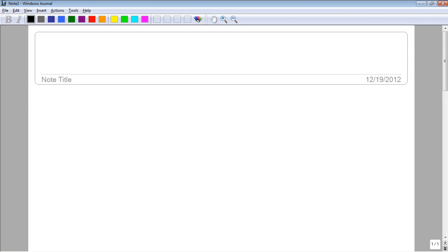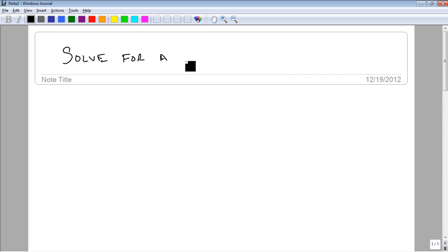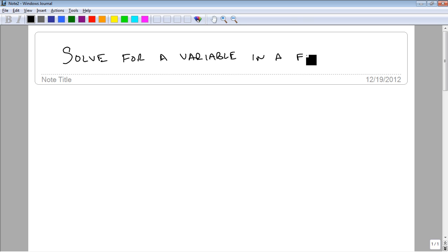We're now going to solve for a variable in a formula. The main reason we want to be able to do this is so if we have some geometric formula or some statistical formula,